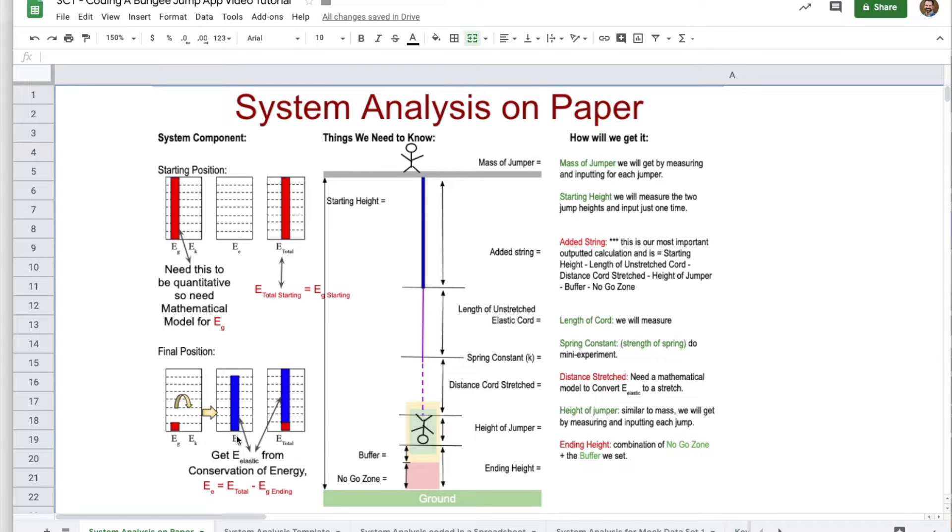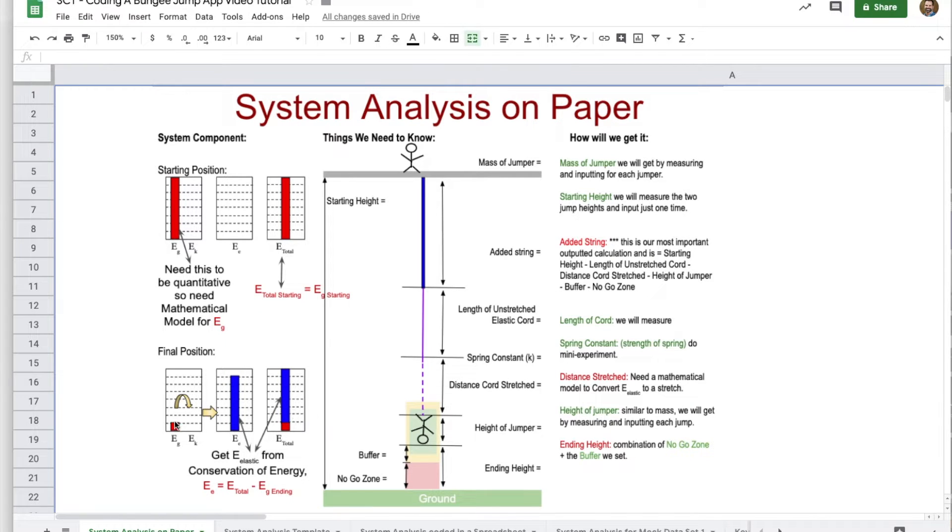And how we're going to find that is using conservation of energy. We know that the total energy from up here is still the total, and what is still in gravitational energy,